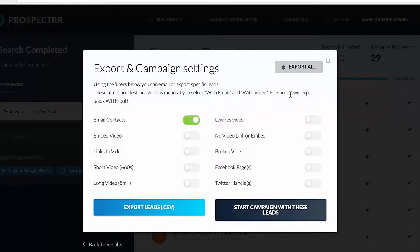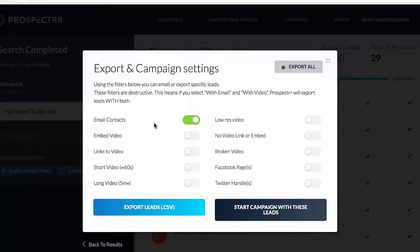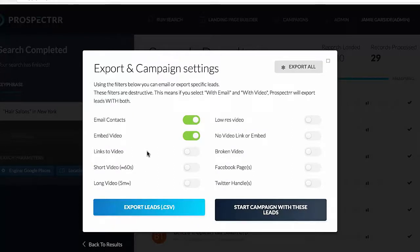We can select who we want to email based on various different things. We've got email contacts turned on, so when we start a campaign to send an email, it's going to send to everybody we've got an email for. That's turned on by default, but we can now go through and work out the type of campaign we want to send. For example, I could select this box and it would only email businesses that have a video embedded on their website. I'm not going to do that — I want to prospect businesses that don't have video. I want to sell video.